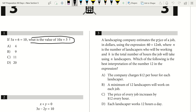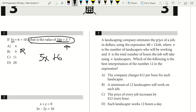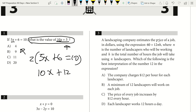We have to pay attention to what our end question is, because if we solve for x, that value will probably be an answer choice but that's incorrect — we need 10x plus 3. I see I have 5x and 10x, so I'm going to double my equation. Multiplying everything by 2 gives me 10x plus 12 equals 20.